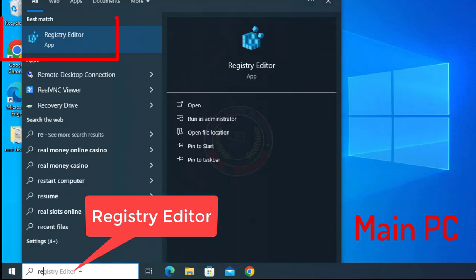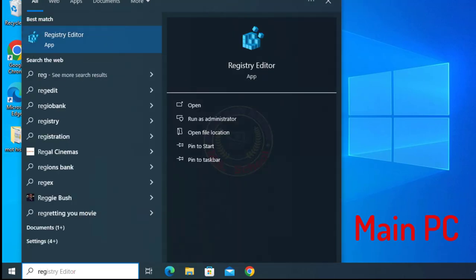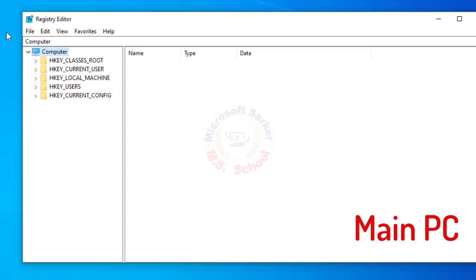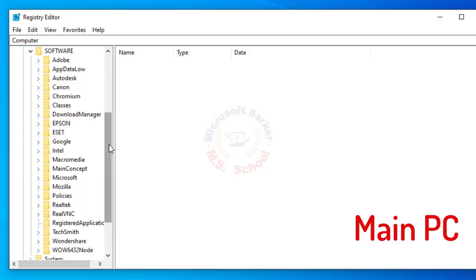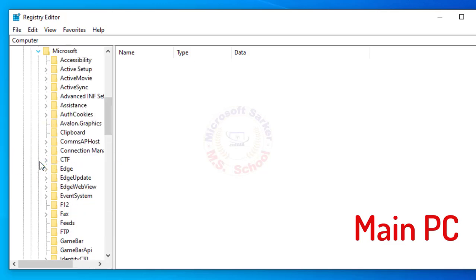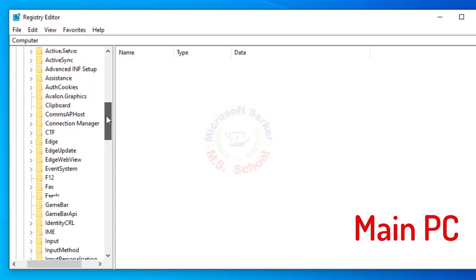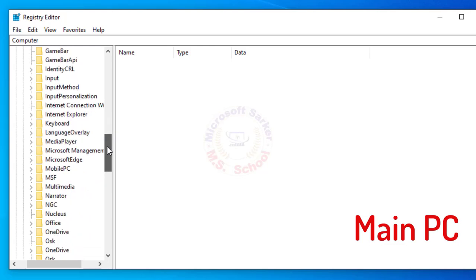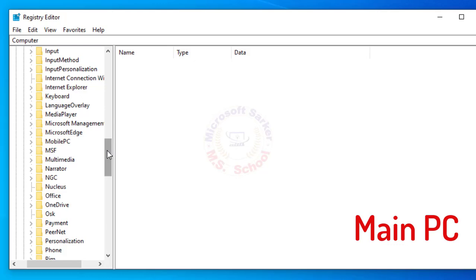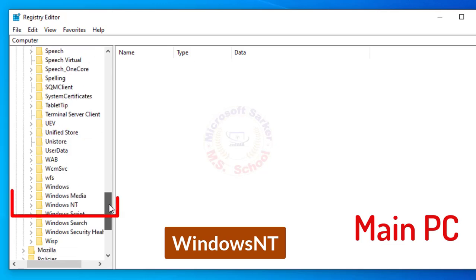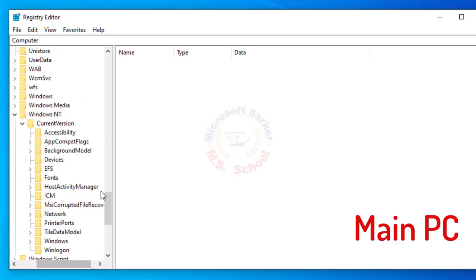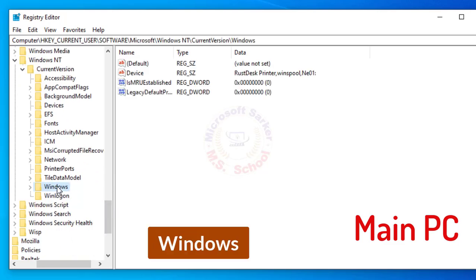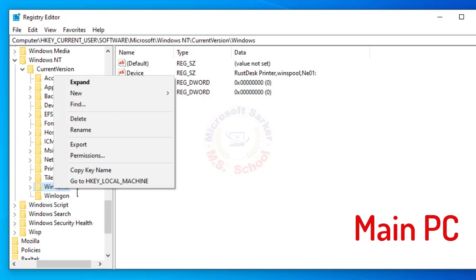Now go to the computer where the printer is installed. Press the Windows key and type Registry Editor into the search bar. Click on Registry Editor. Click on HKEY Current User, then click on Software. Click on Microsoft. Scroll down, then click on Windows Indie, then click on Current Version, and scroll down. Select Windows, then right-click on the Windows key and select Permissions.